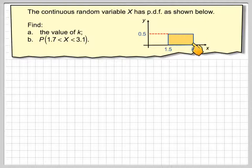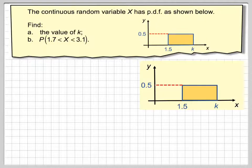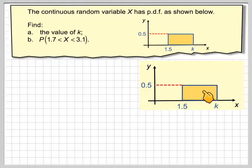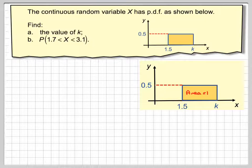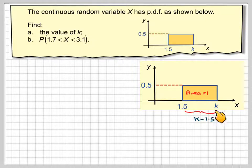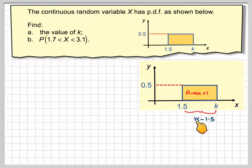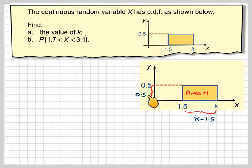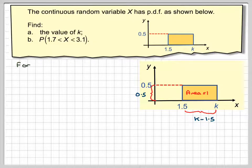We've got a probability density function — let's just draw it in there. We know that this area has to be equal to 1, and we know this distance of the rectangle will be k minus 1.5, and this distance will be 0.5. So we're going to use that information to find the value of k.